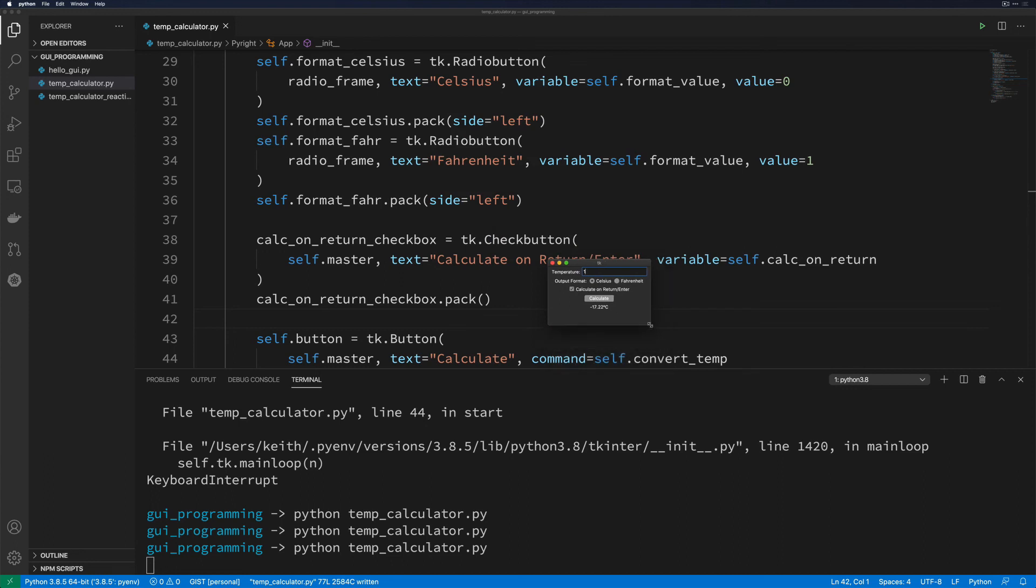So those are really the two important functions that you need to deal with when we're working with event handling. That's going to be binding and unbinding. And learning what the various event types are that you can work with is incredibly handy. Types such as button-1 or button-3 or return as we've seen here can be really, really useful.